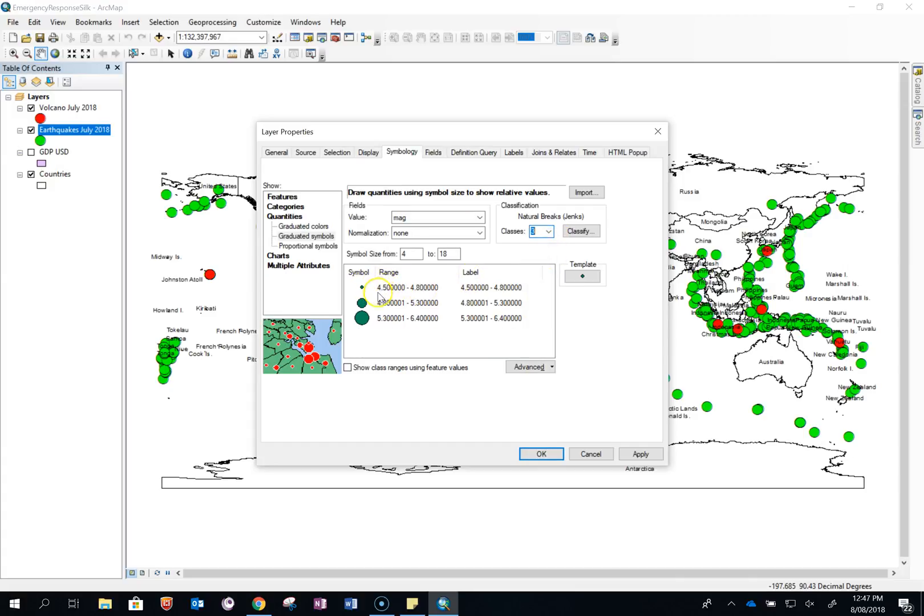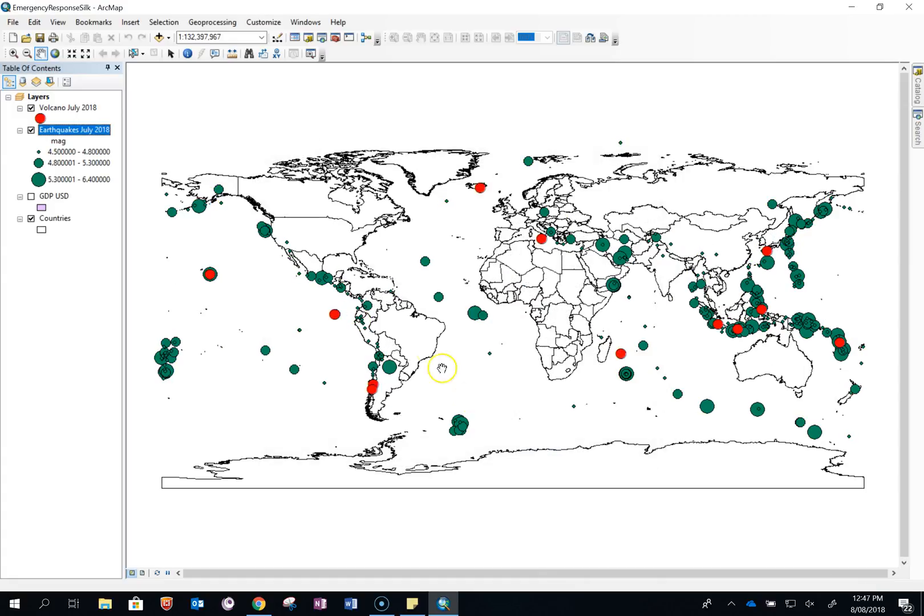So small are between magnitude 4.5 and 4.8. Medium are between 4.8 and 5.3. And the large ones are between 5.3 and 6.4. And then click OK.